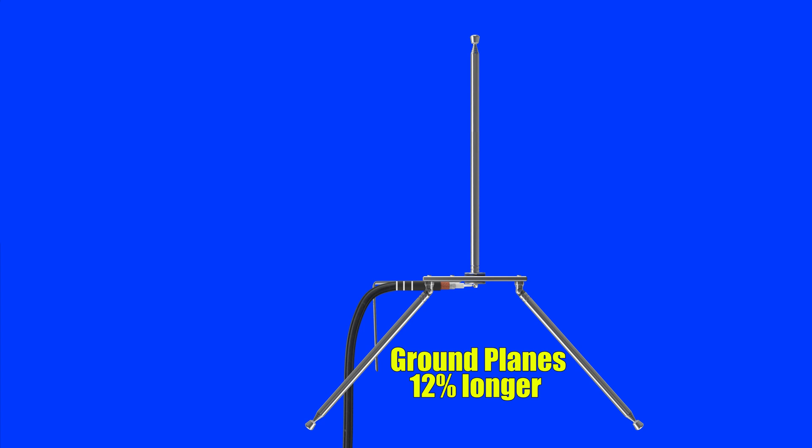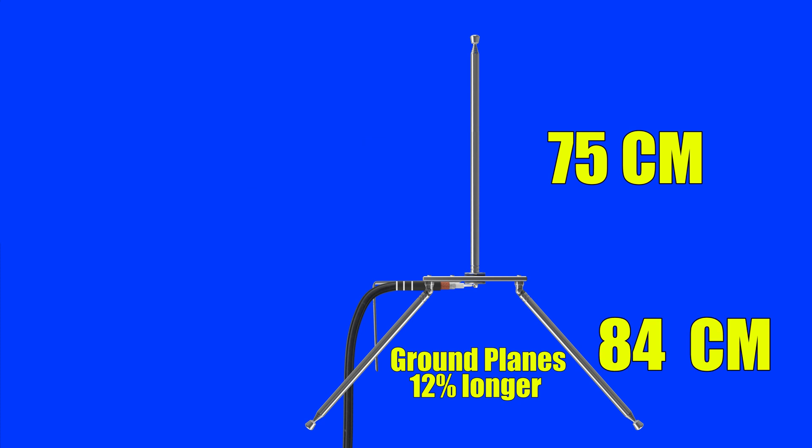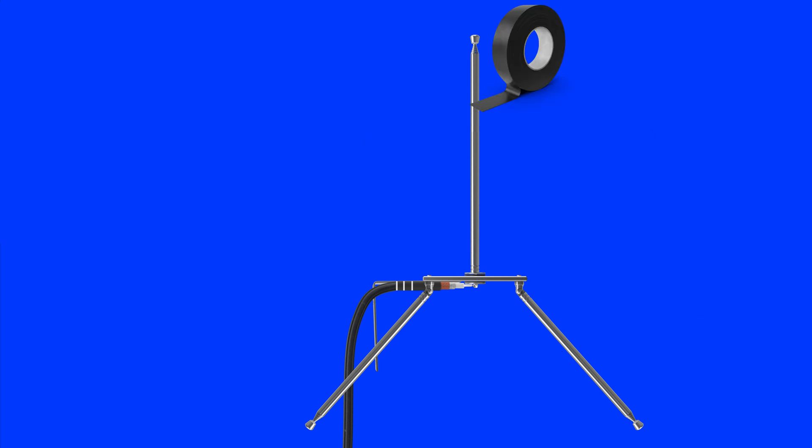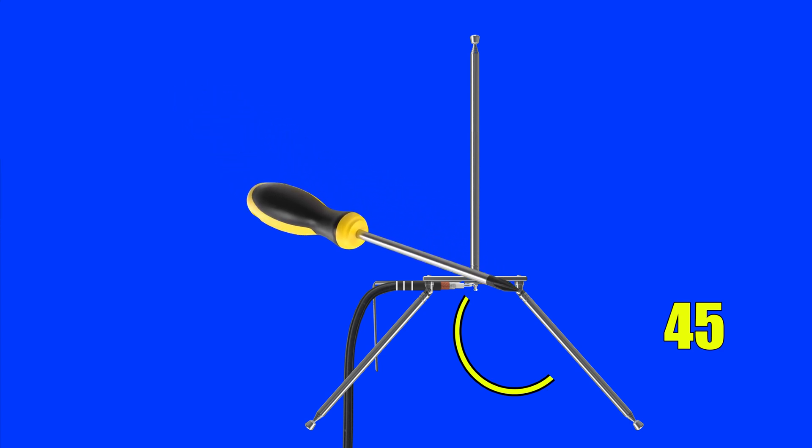The ground plane radials should be 12% longer than the top radial length. So if your antenna radial is 75 cm, then the ground plane radials should be 84 cm. Put some tape over the section joins to stop it changing length by accident. Make sure each ground plane radial is at a 45 degree angle. You might have to tighten the hinge screws if the radial antennas droop down.